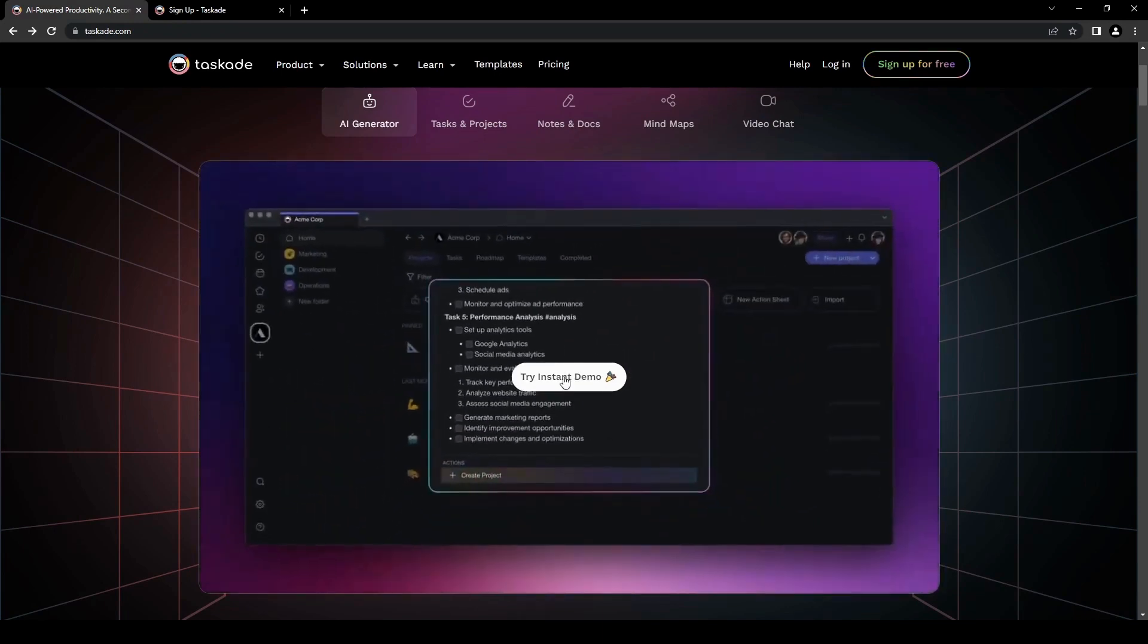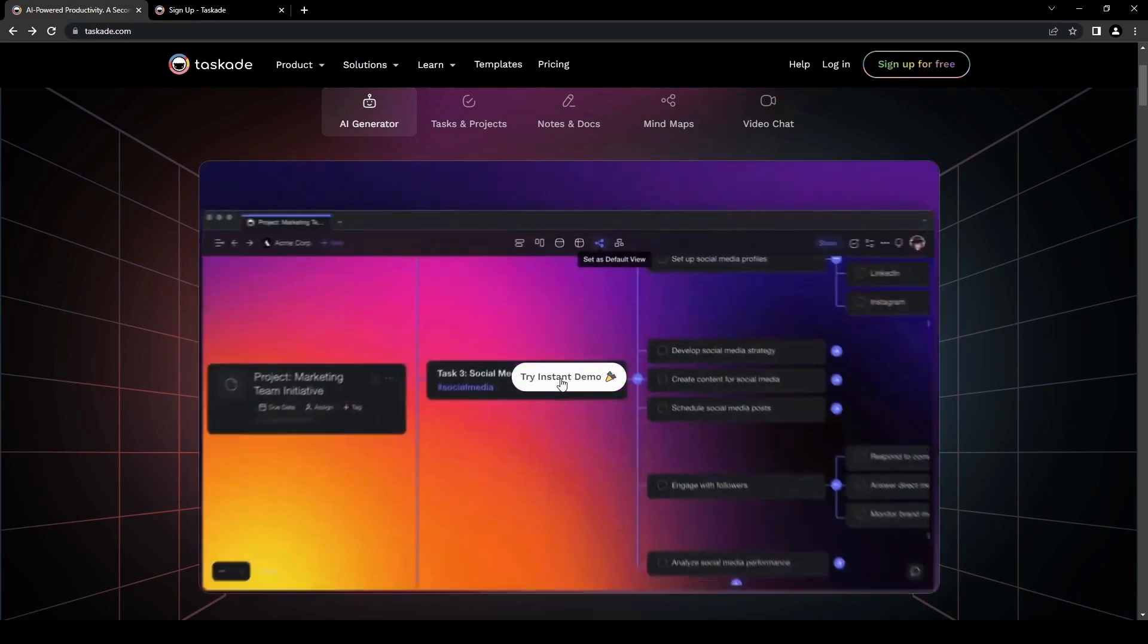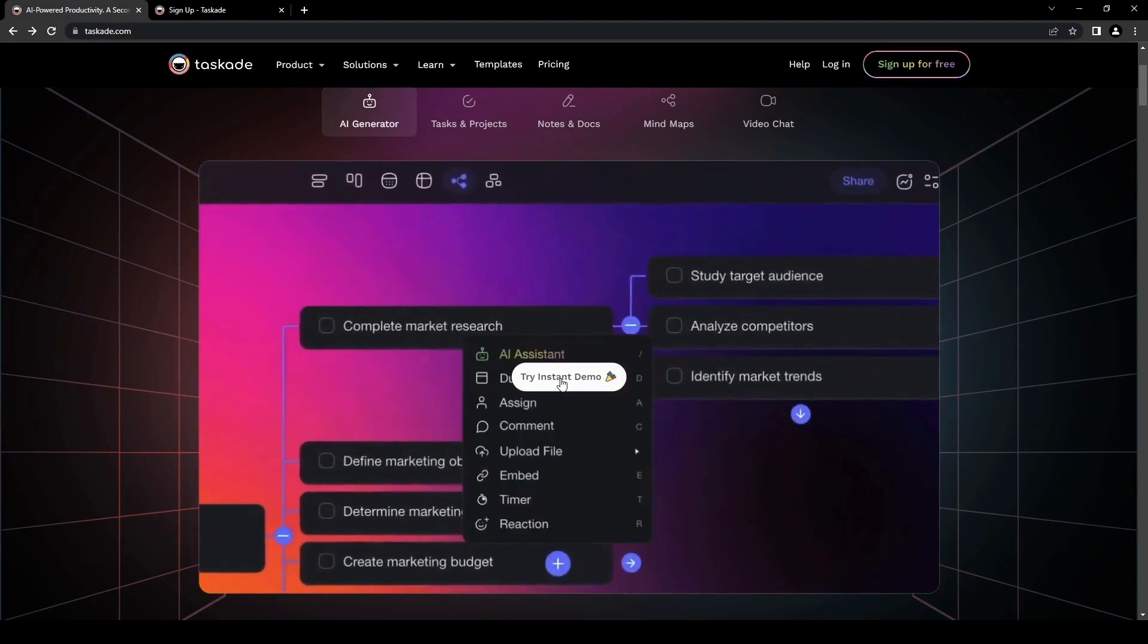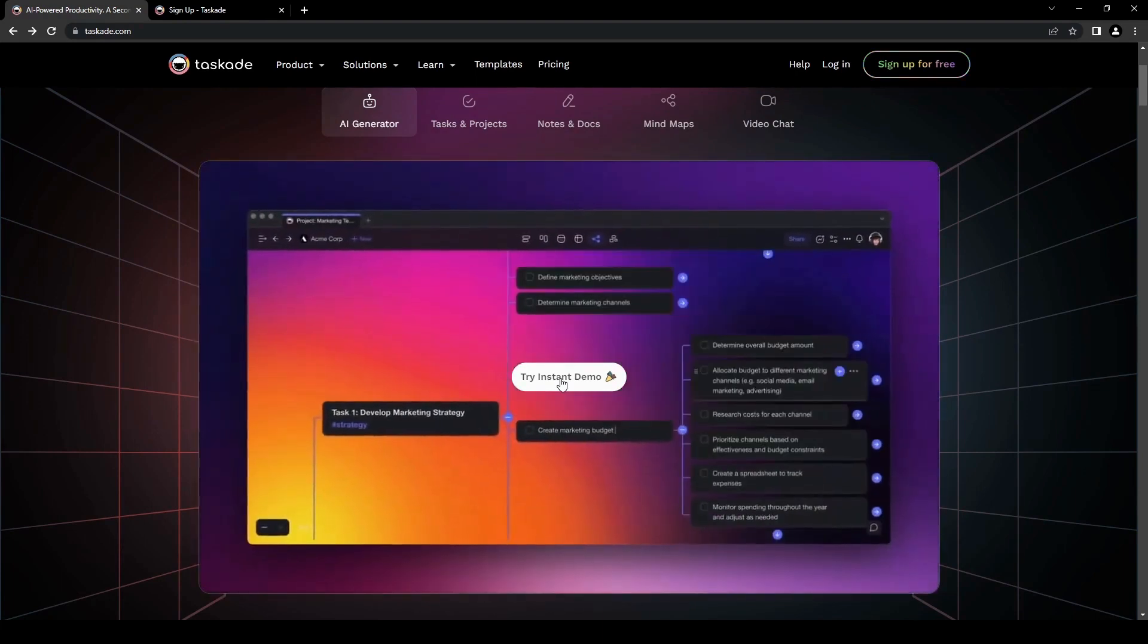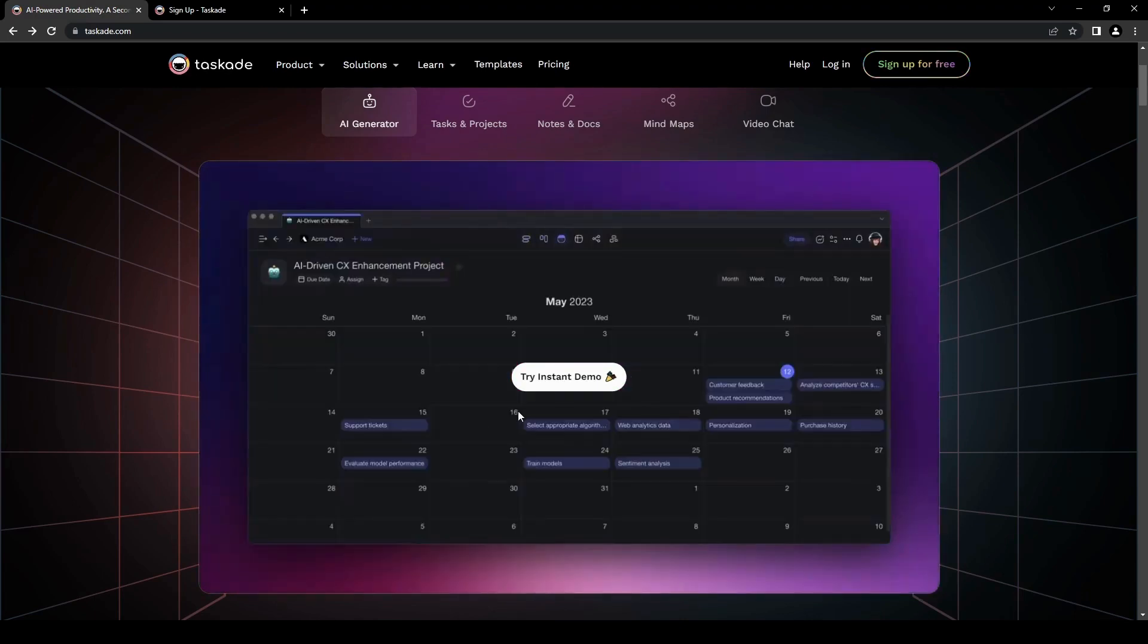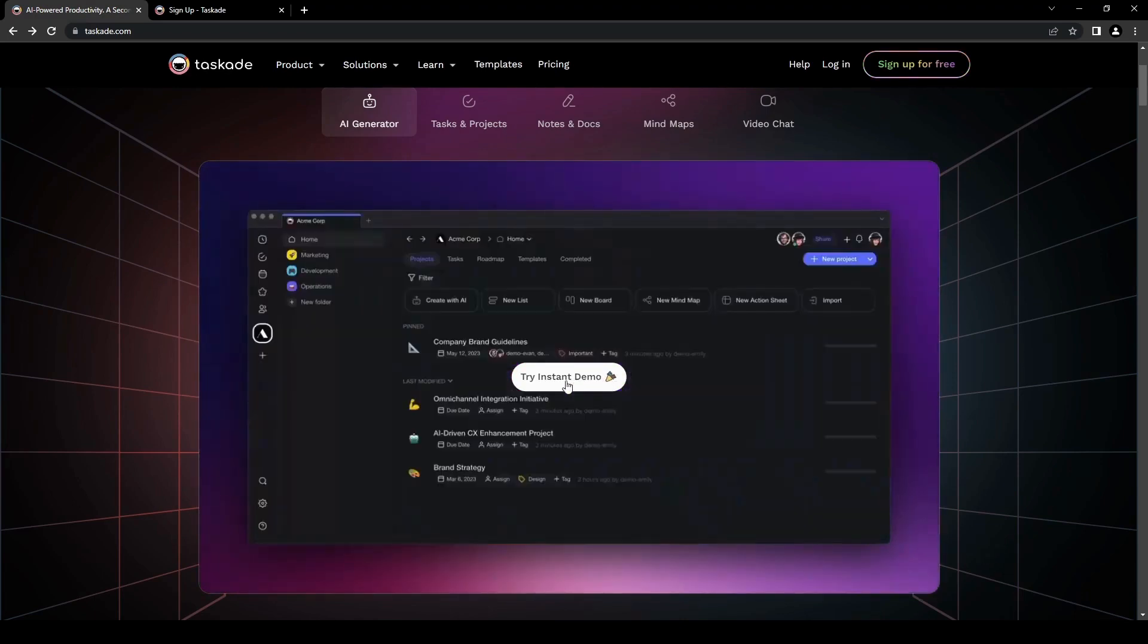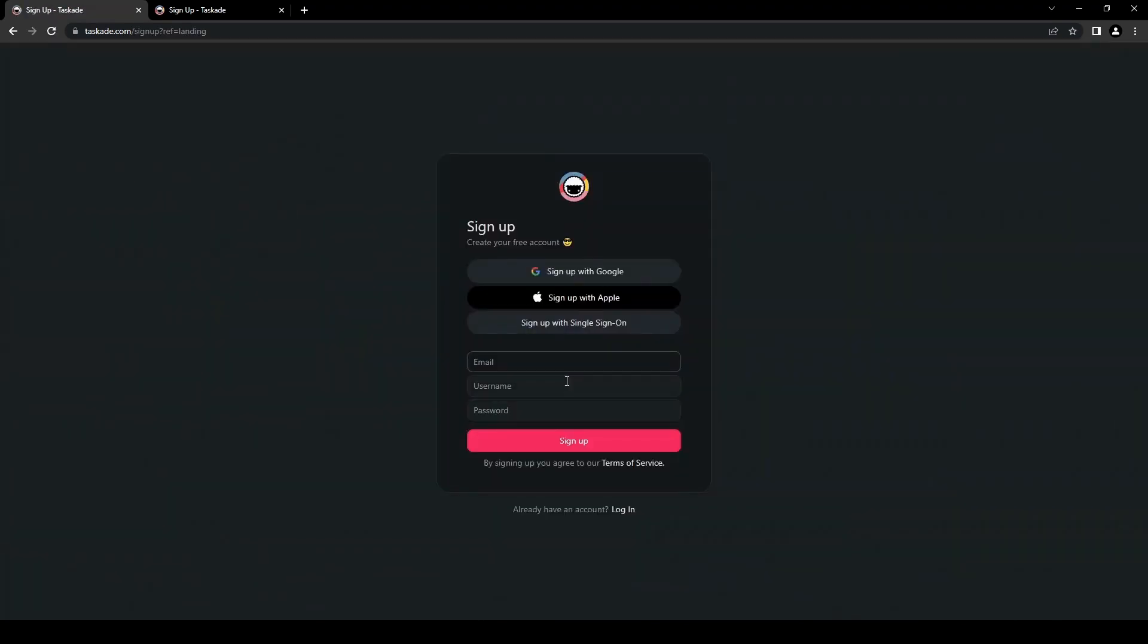So we're going to go ahead and click that and we're going to try out the tool so we can see how to make our own project or our task. So let's go ahead and do that. That will lead us to the sign up page here. So we're just going to go ahead and log in since we already have an account here.